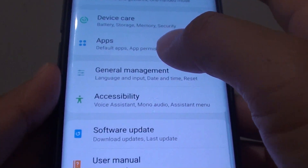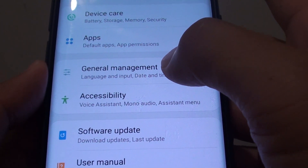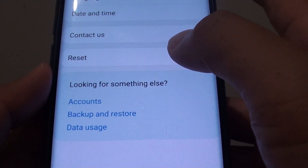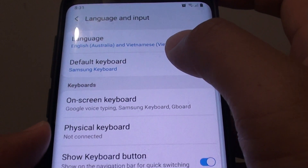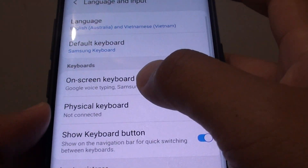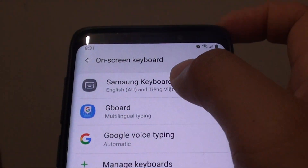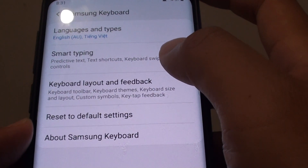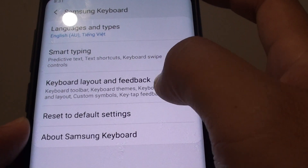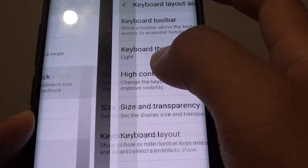From here, tap on General Management and choose Language and Input. Next, tap on On-Screen Keyboard and choose Samsung Keyboard. Then tap on Keyboard Layout and Feedback.